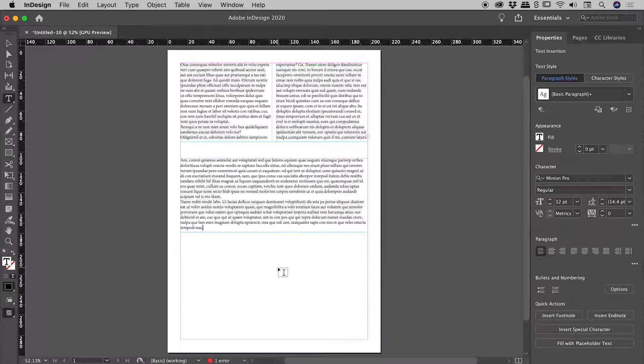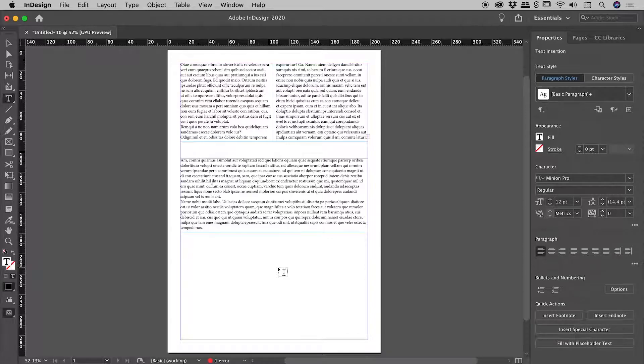So, what if I want to change the default for this document so that every text box has two columns by default? Well the trick is to make the same preference change that I made just a moment ago, but to do so with nothing selected.